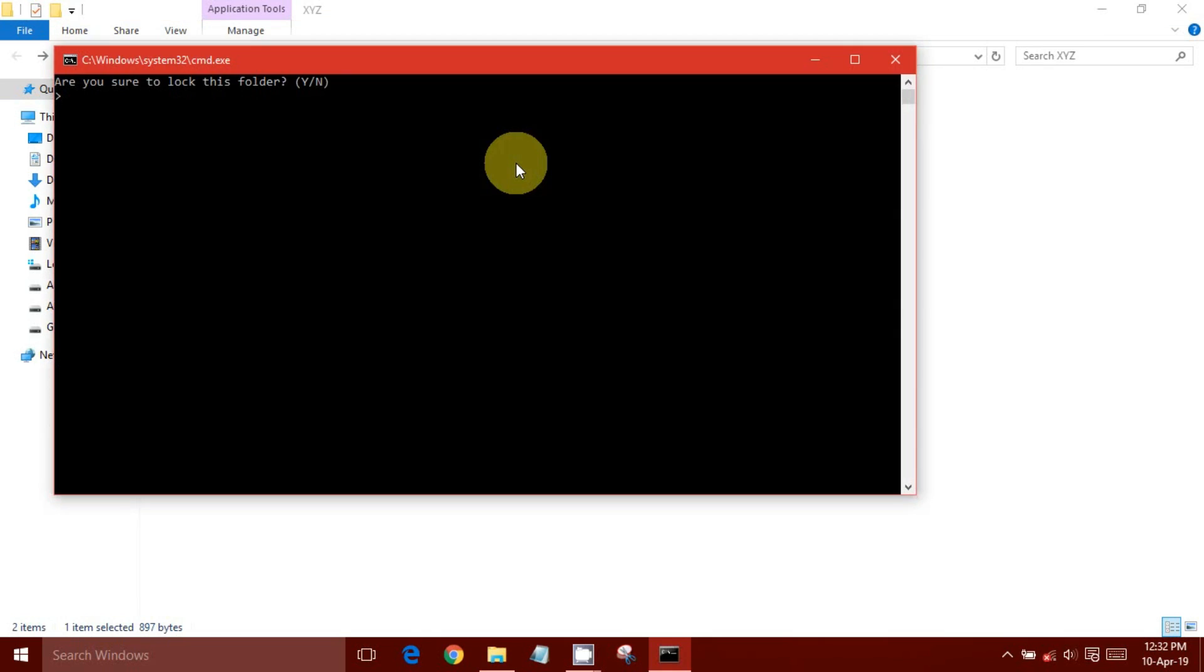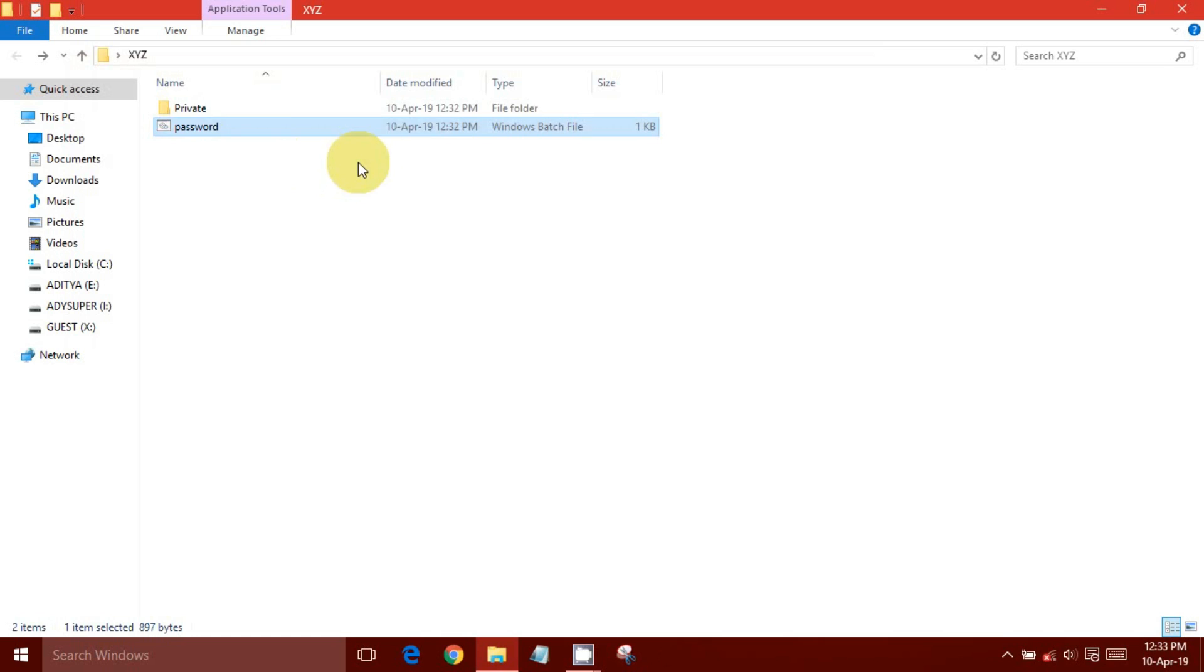Reopen the .bat file and type Y to confirm locking. Private folder is now locked.